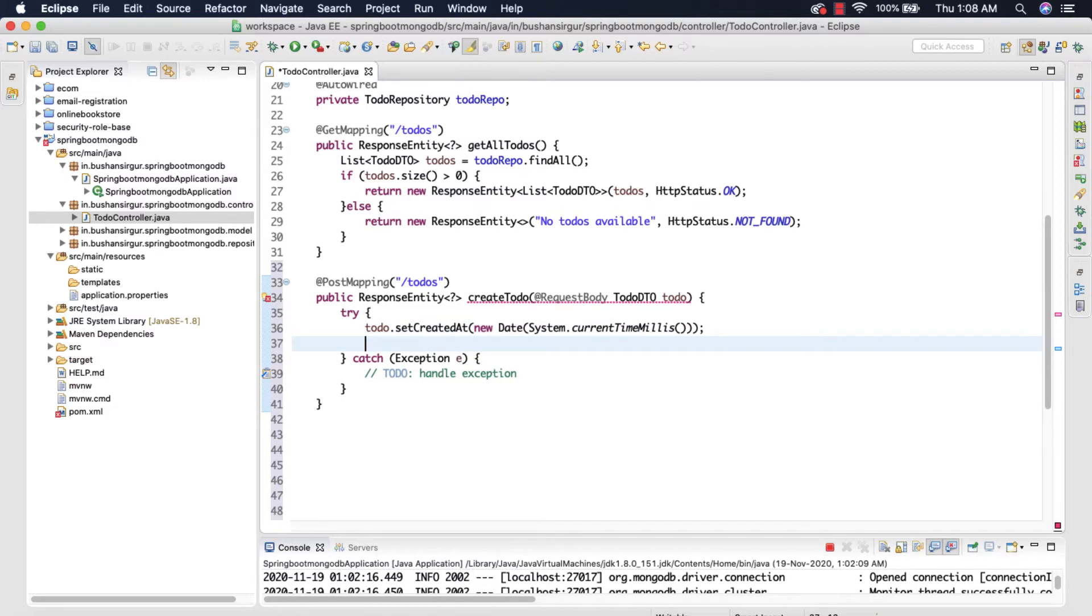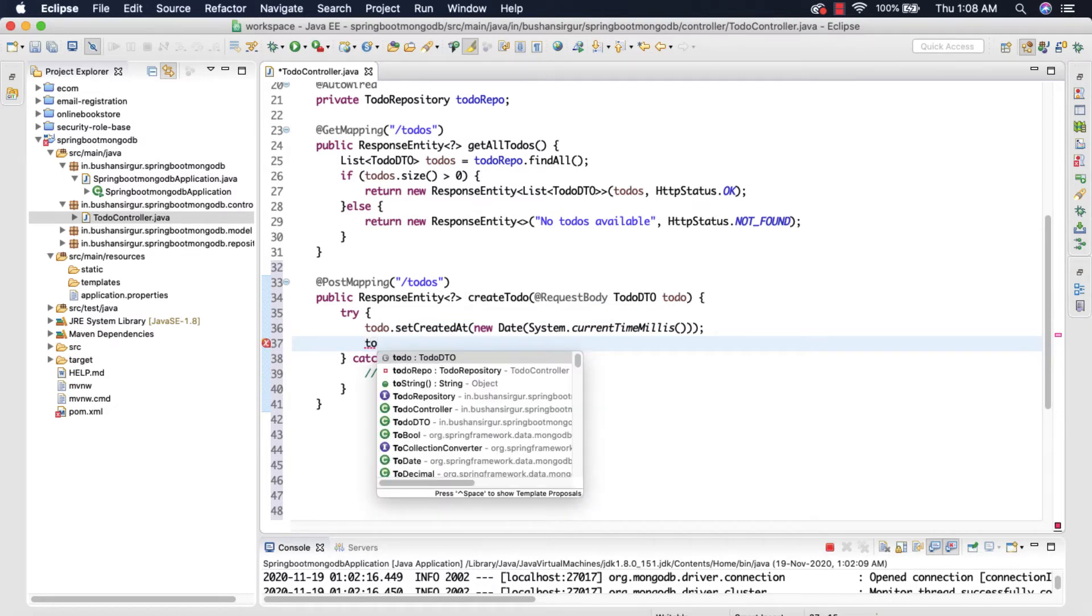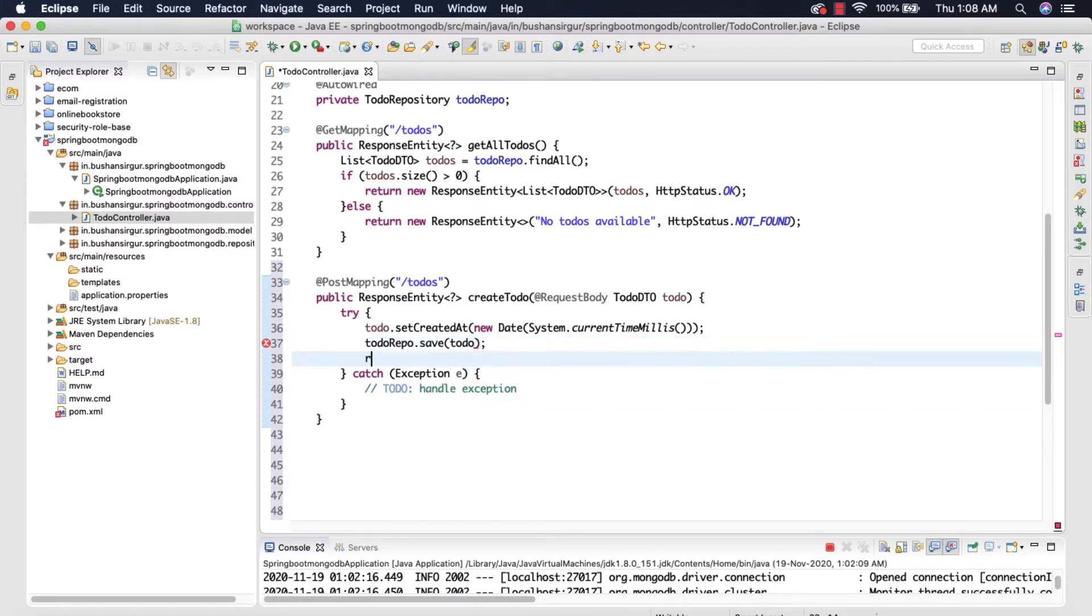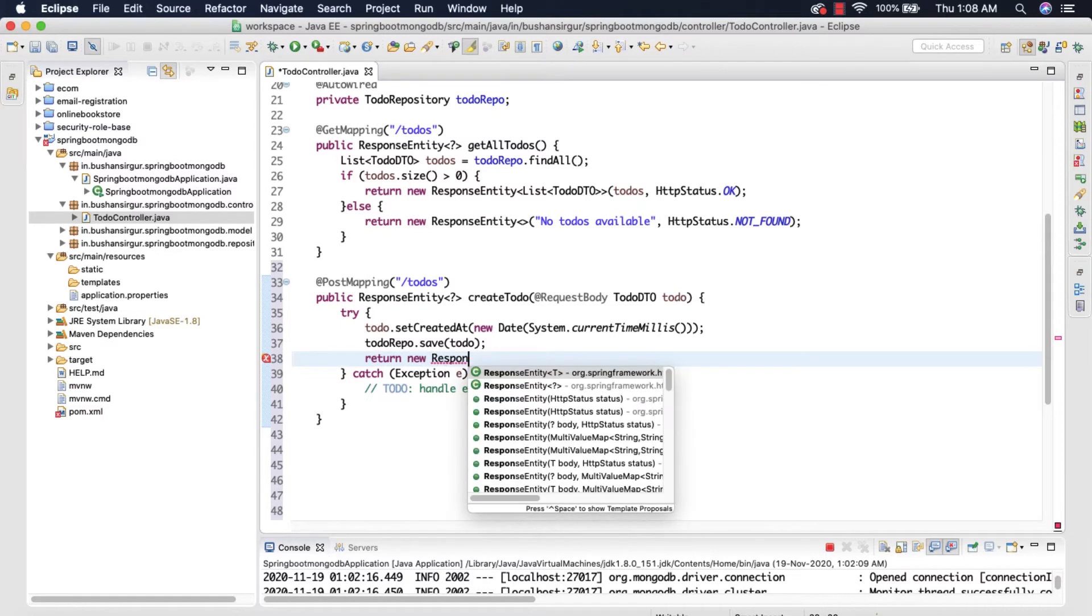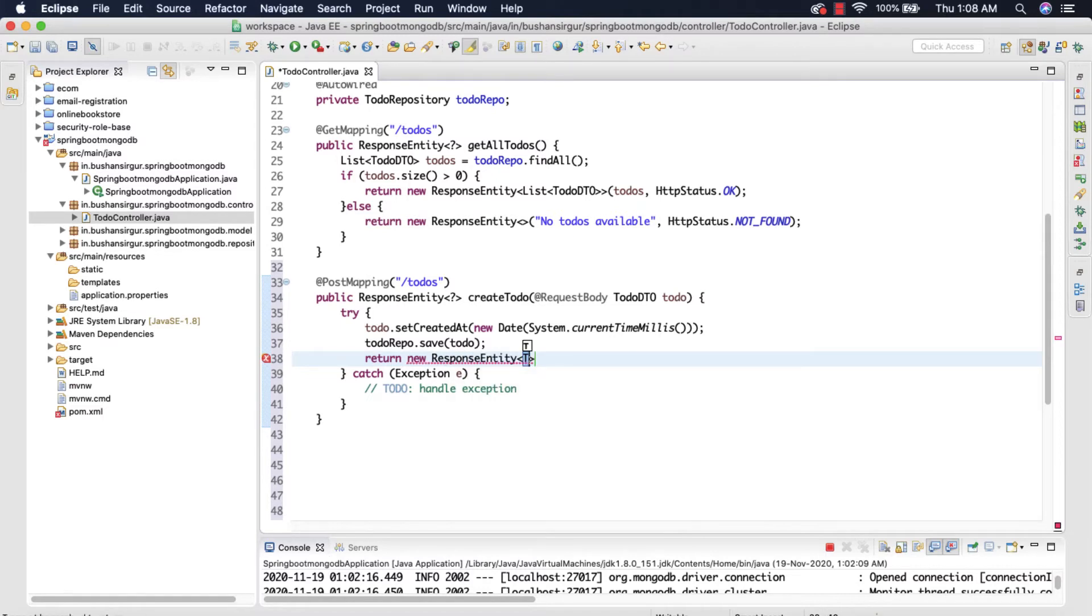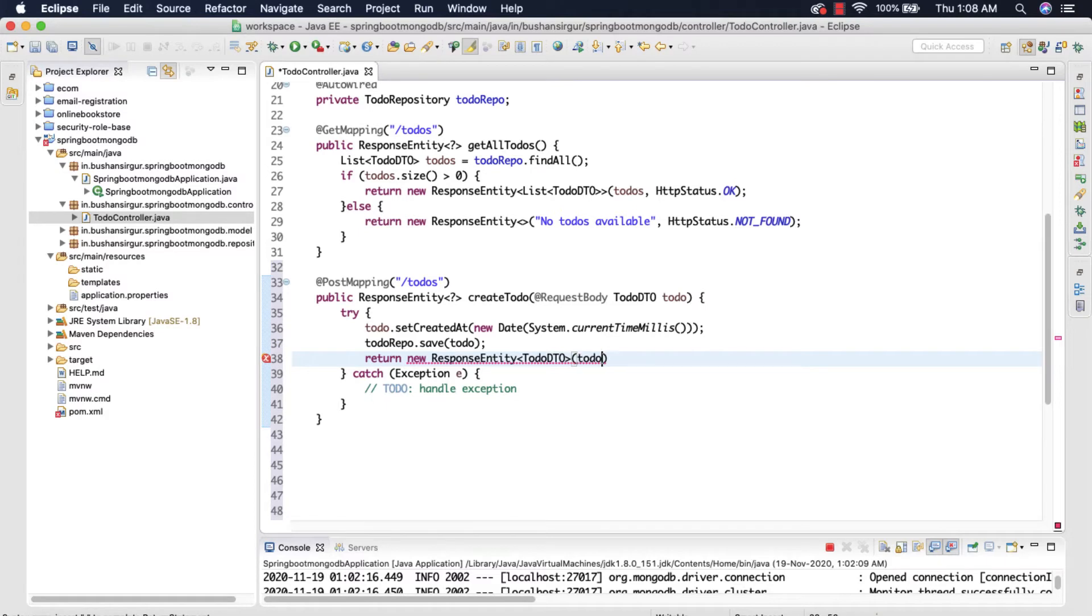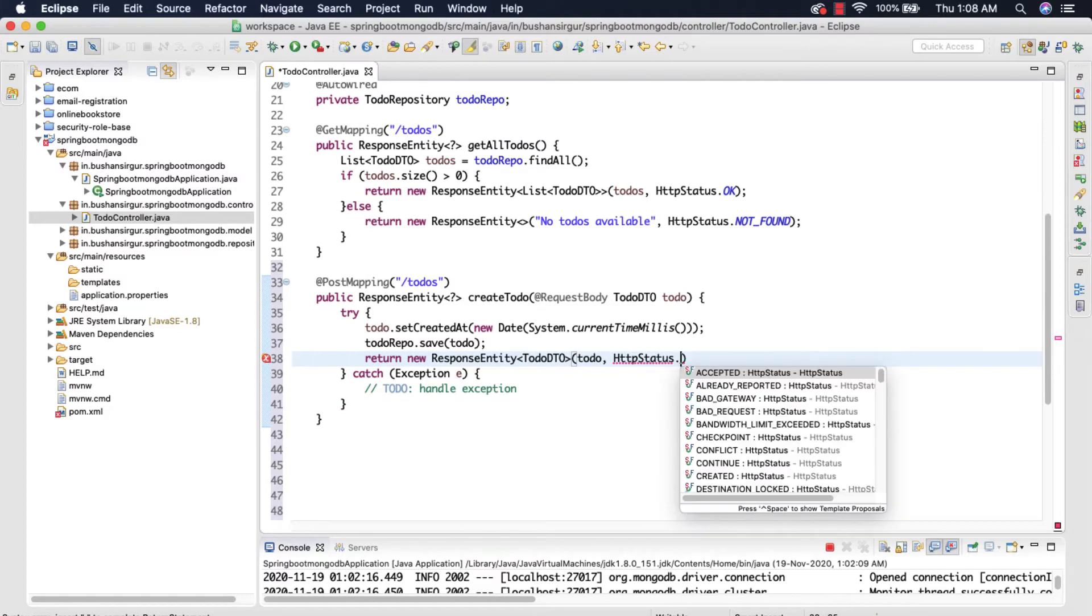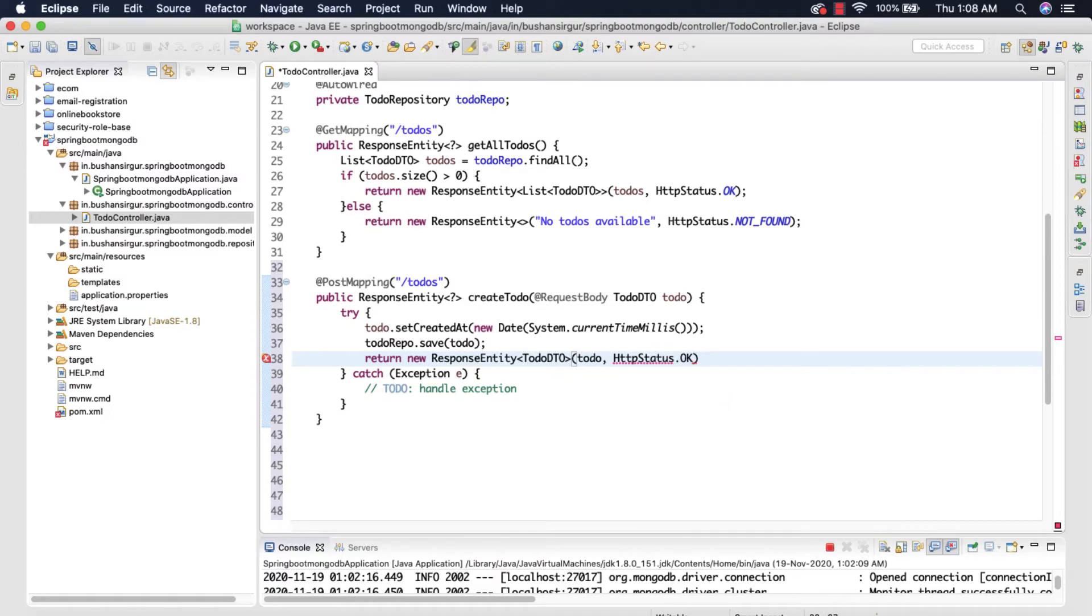And next we are going to make use of the to-do repository to save the to-do object. todoRepo.save and we're going to save the to-do object and then we're going to return new ResponseEntity toDoDTO and we're going to return the to-do, the newly created to-do, and we're going to specify the HTTP status to OK.